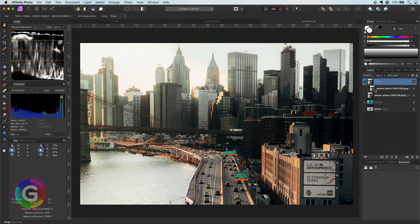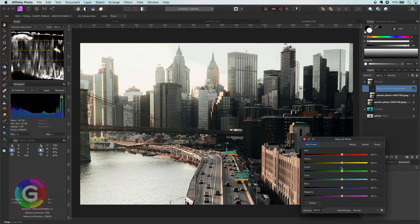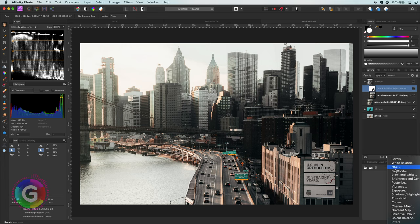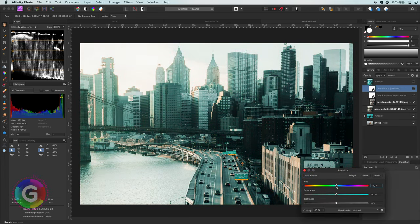Time to add the adjustments. This time I will start by adding a black and white adjustment. I will just add it. We will play with it later. And finally the recolor adjustment. This time I will use a cyanish blue color.